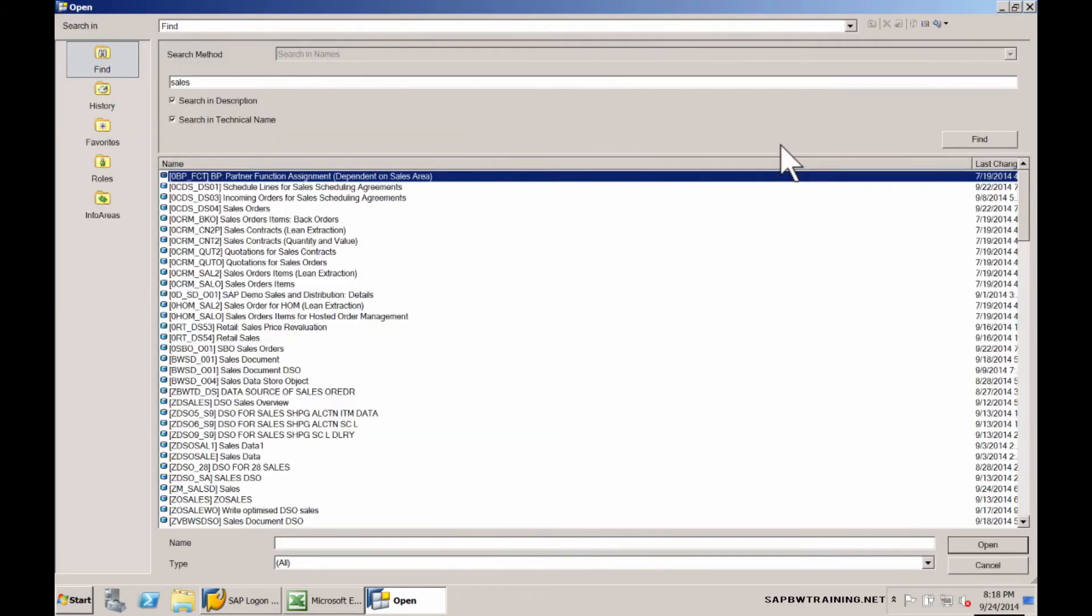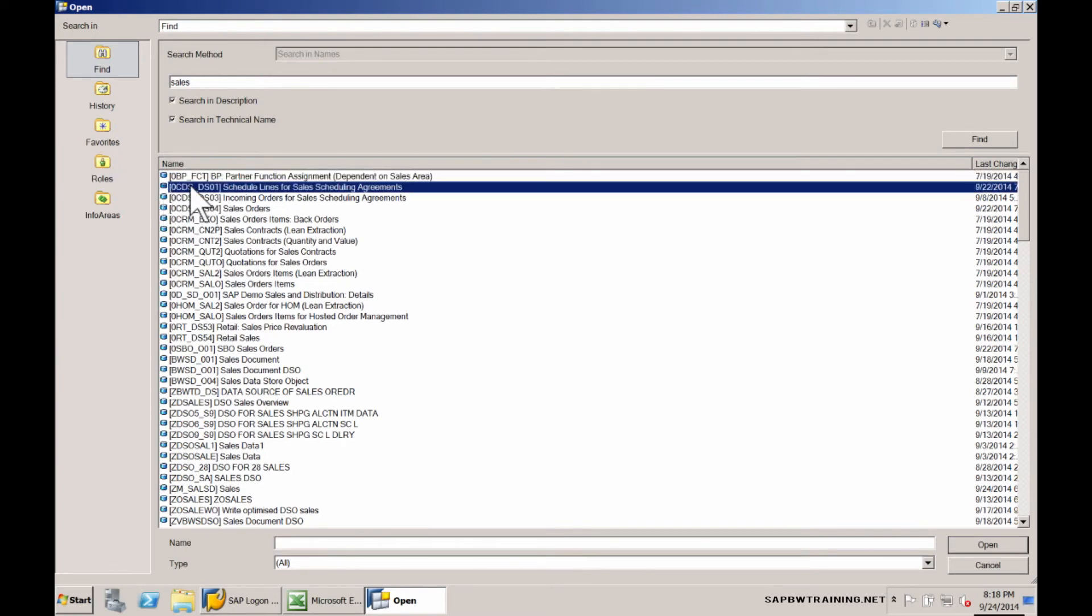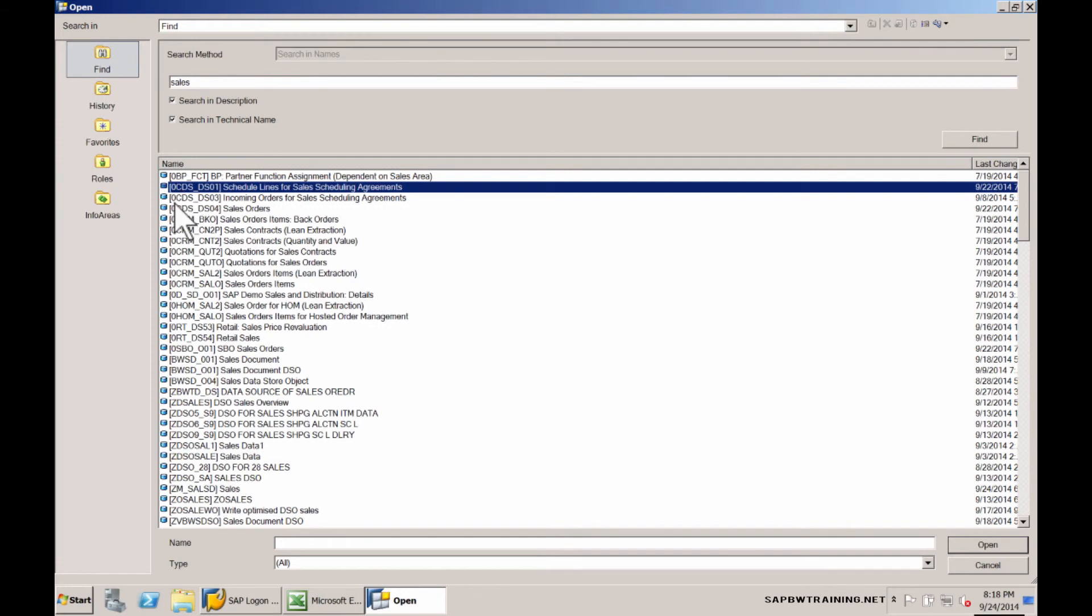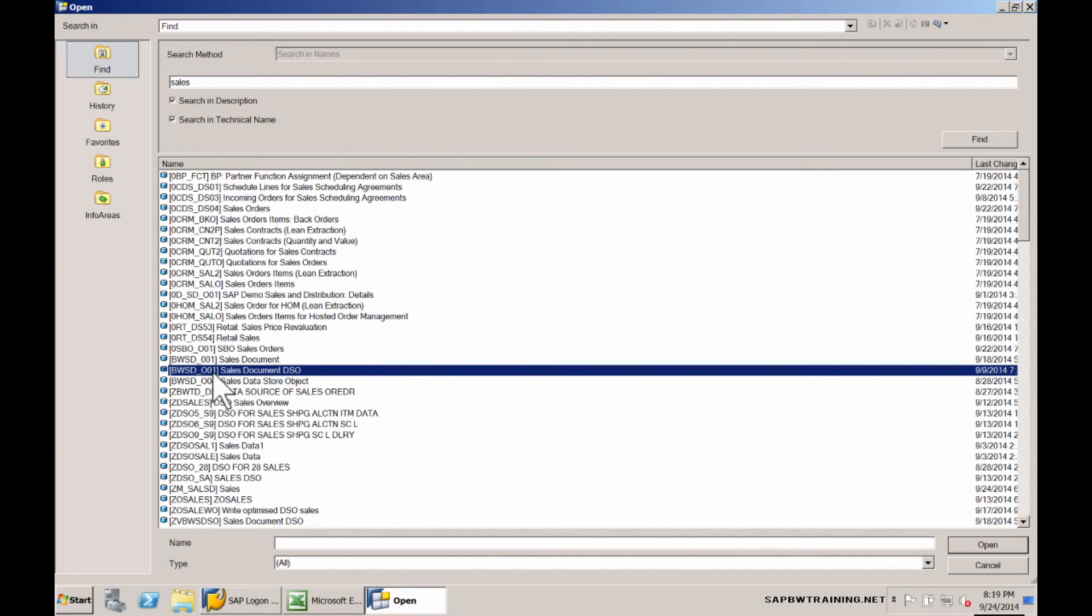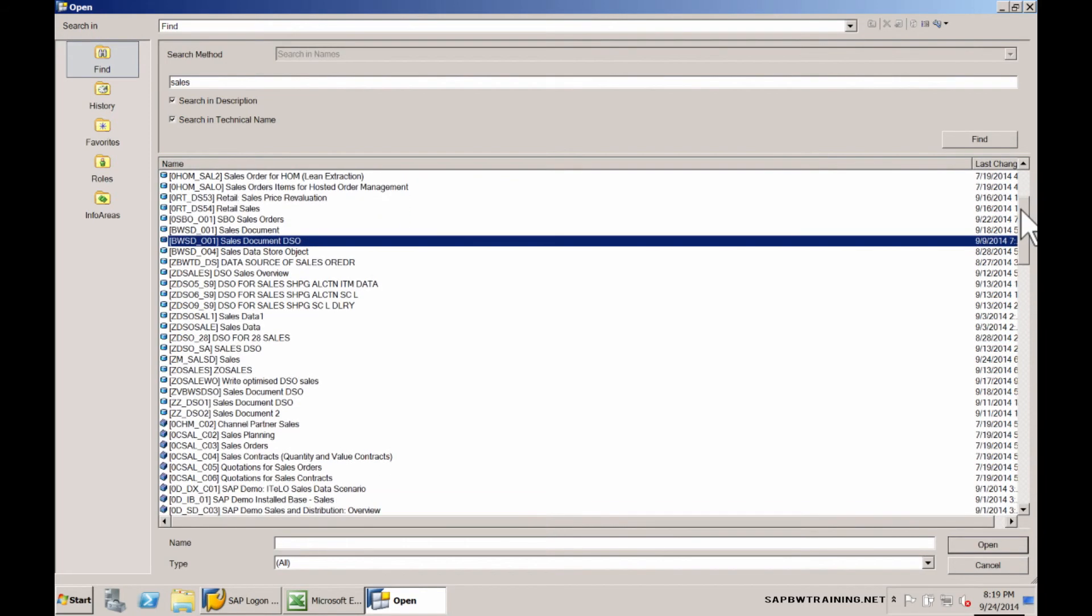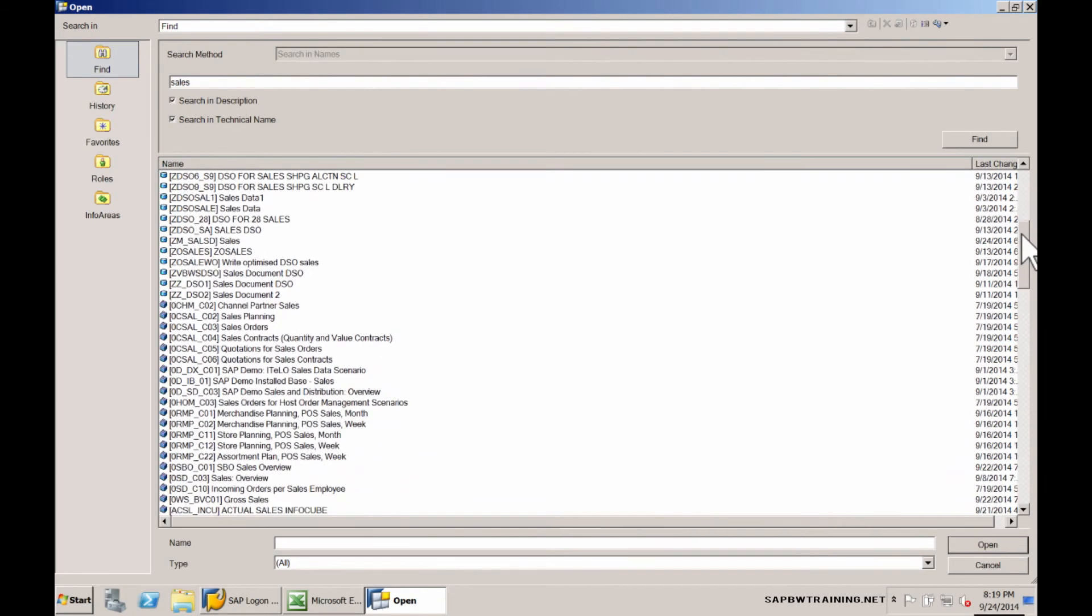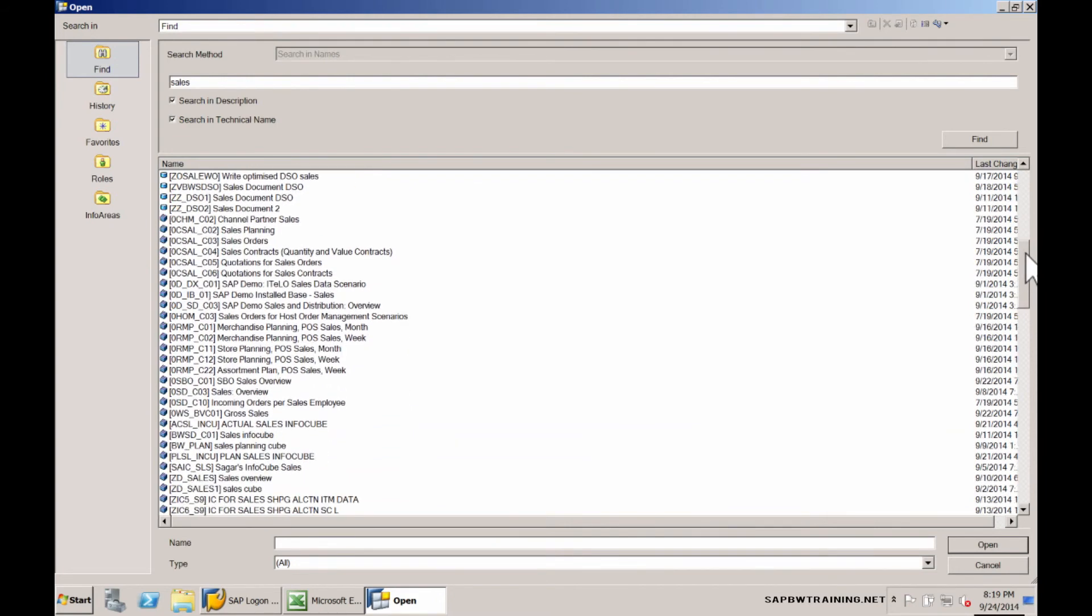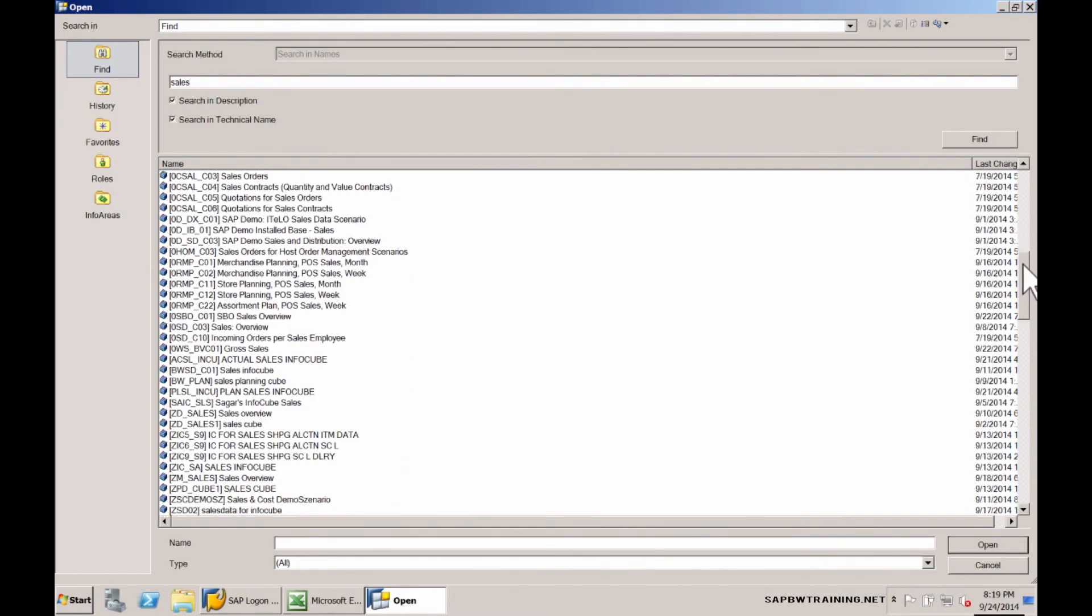Go ahead and expand this. Here we can see that we're looking at a whole assortment of info providers that contain sales either in their info provider technical name or description. We can see all these DSOs, data store objects, which we can create queries on. We can see the info cubes, which are the cube icon, which are the most commonly reported info provider in the BW system based on the way they were architected for performance.